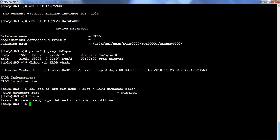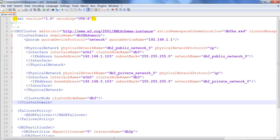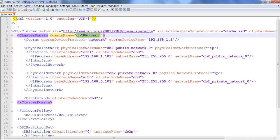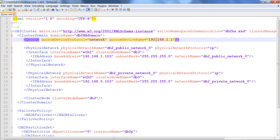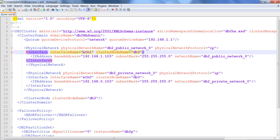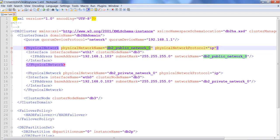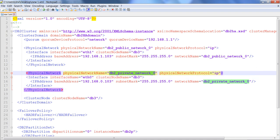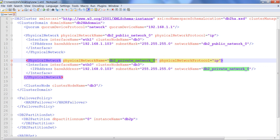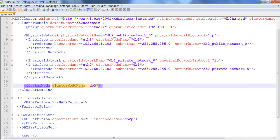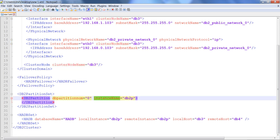What I have done is set up this particular XML file, which I will use to configure TSA. It says: create a domain called DB2HA domain, add a quorum device network with this particular IP, create the network as a quorum, use at1 as my public network and at0 as my private network, and add this particular node as my cluster node.